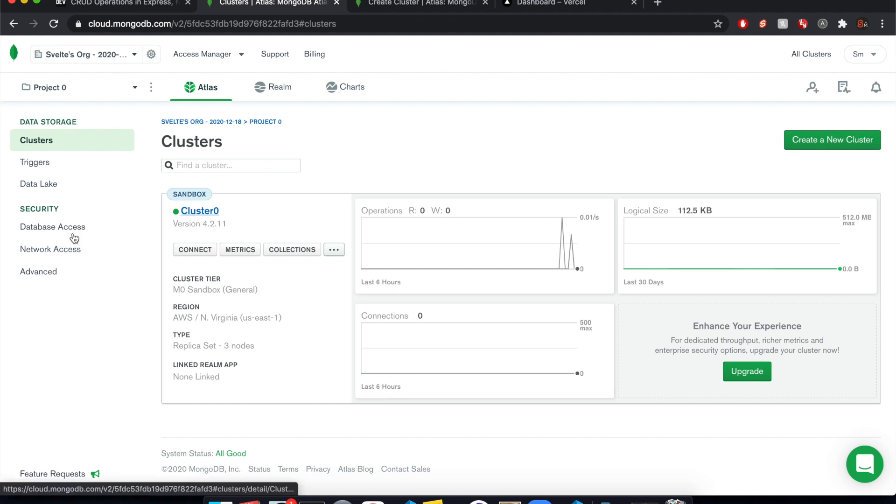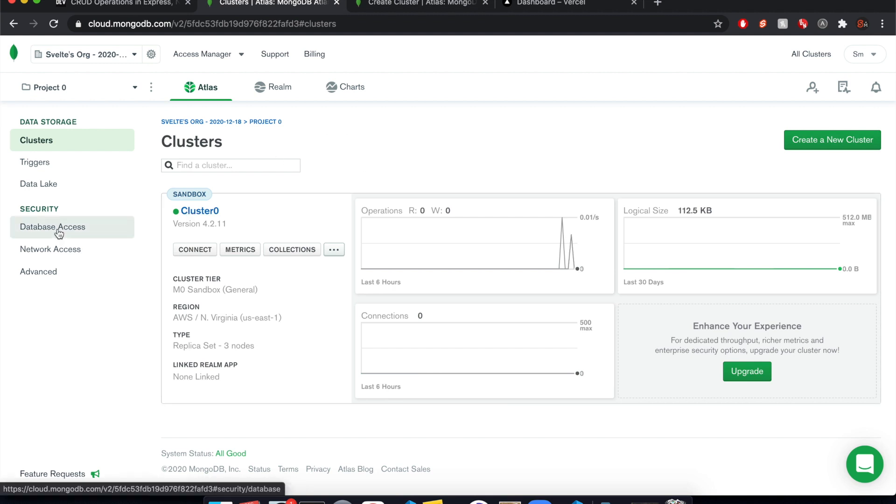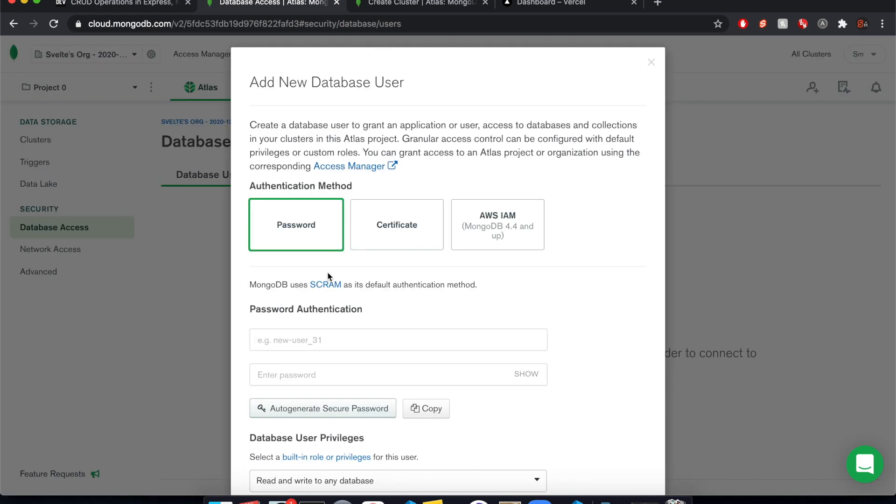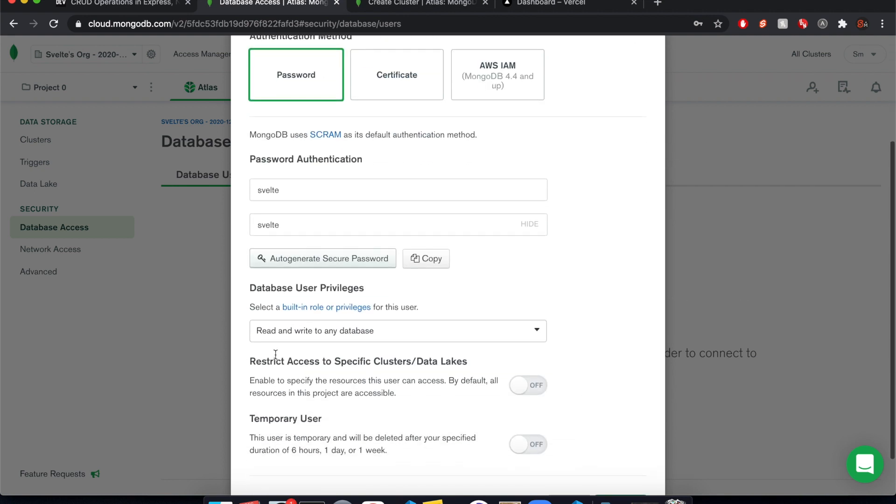It's going to take a few minutes. So while we're waiting, we're going to go to database access and we're going to create a user who has access to our clusters. So add new database. So I'm just going to do something very simple. Like I said, this is not production ready, but I'm just going to make the name Svelte and also the password is Svelte to keep it simple.